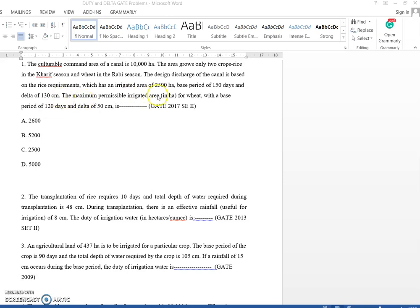The maximum permissible irrigated area in hectares for wheat is what we are supposed to calculate. The given data for wheat is: base period is 120 days and delta is 50 centimeter. We need to find the area that can be irrigated for wheat.